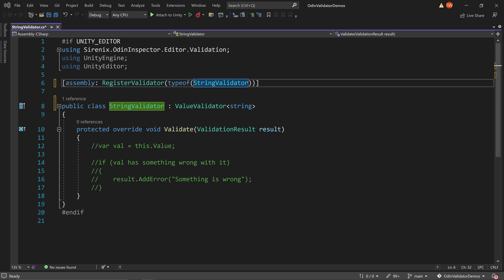For our first example, let's look at how we can add some proofreading to a project by validating strings. This could be used to check the capitalization of names, or avoid certain words or phrases. So let's imagine that throughout a project, a particular name is frequently used, and we want to make sure it has correct capitalization. A simple string validator can help check our entire project.